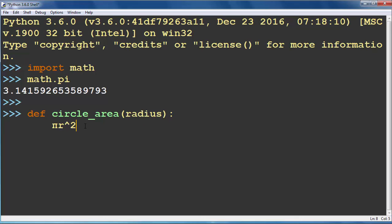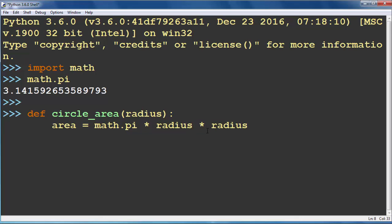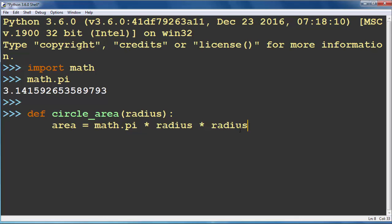So now let's use that formula to find our area. Instead of pi we are going to type math.pi times radius. And instead of radius squared we can write radius times radius, or we have a shortcut for multiplying radius by itself and that is to use the double asterisk operator.